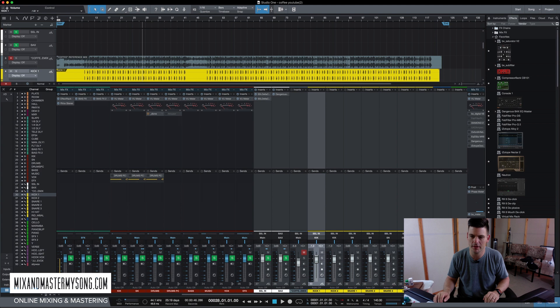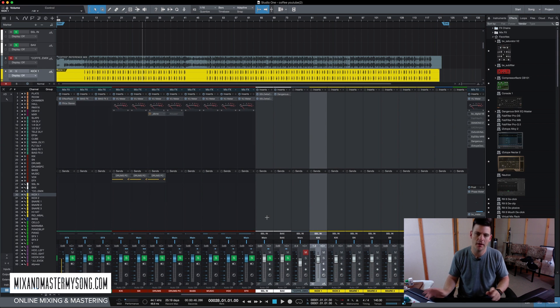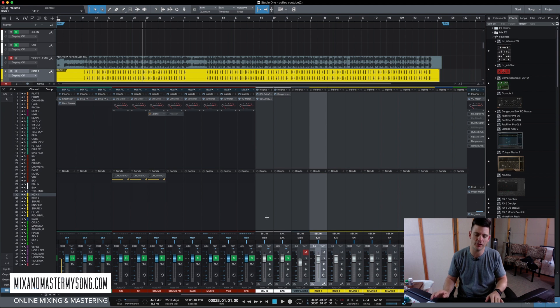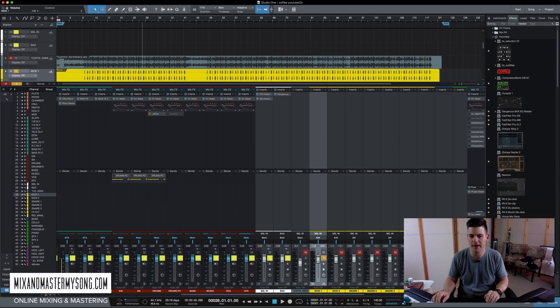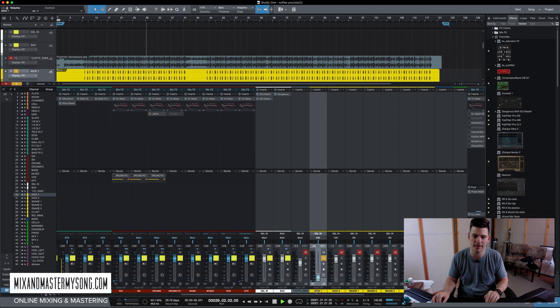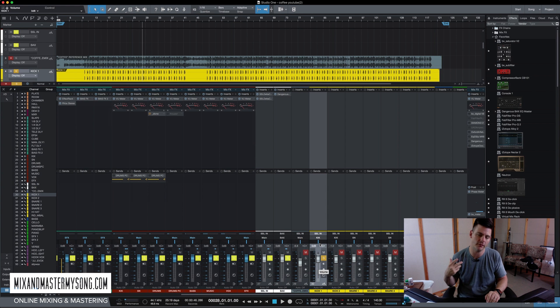So we'll turn that off. And what I like to do is, the only thing I don't like about Personas is that it's set to post fader metering, which means if I have this kick drum and it's playing there, if I turn it down, the meter goes down. So it doesn't really tell me what the reading it is right now.